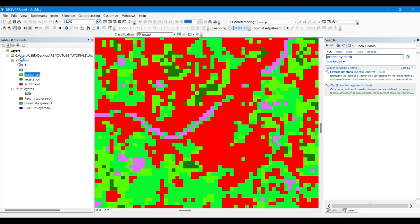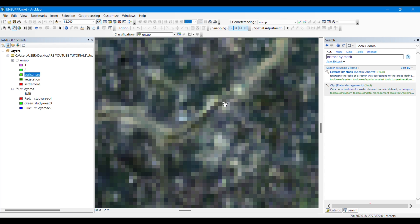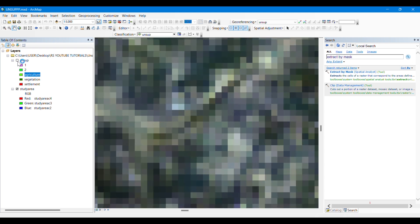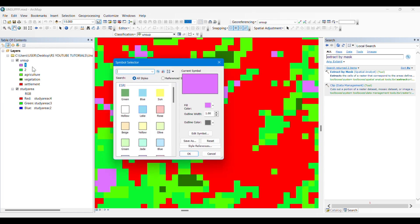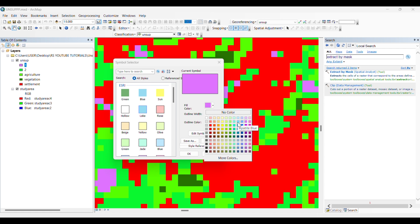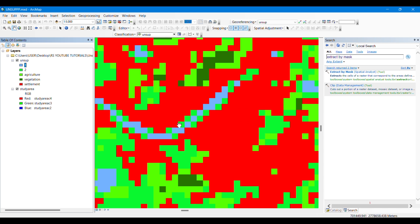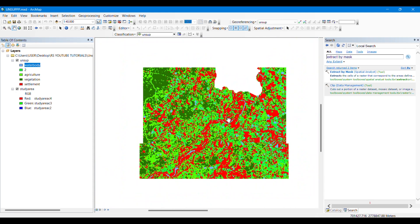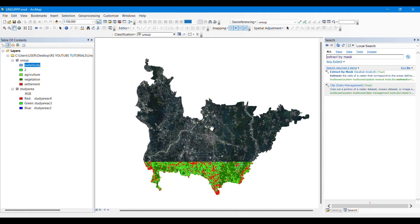These dark colors are actually representing the water bodies, which are very little in this area. I will simply change the color to light blue or cyan. This will now represent the water body and you can change it from here. Okay, that was all for today. Thank you for watching.